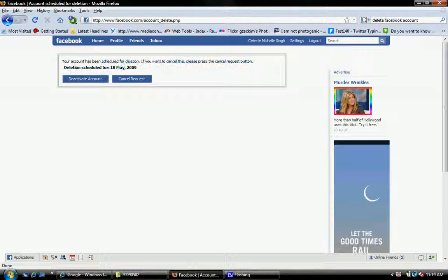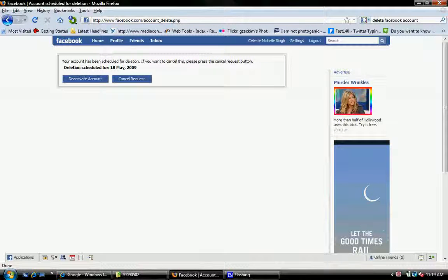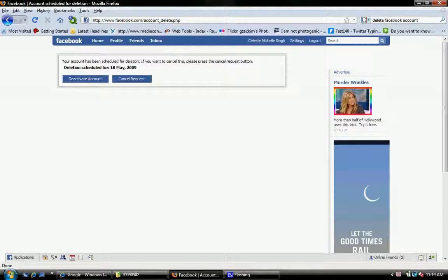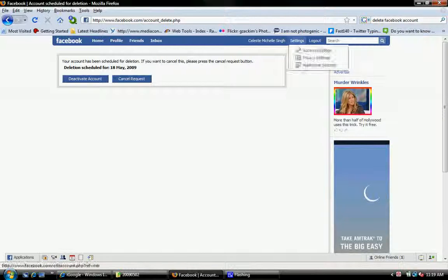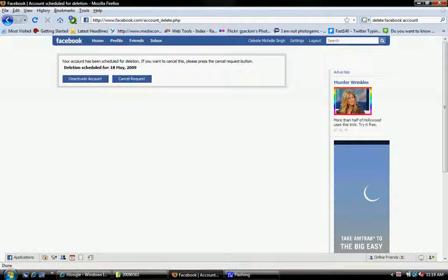So if you change your mind you can just say deactivate it or cancel request. But I'm going to go to my email address.